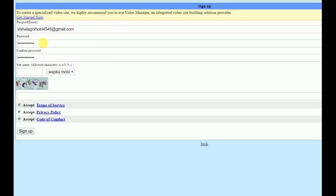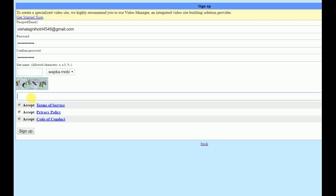After entering the email, enter your password and also enter the confirm password. This field you don't need to write anything in, so keep it blank. Then enter the captcha.